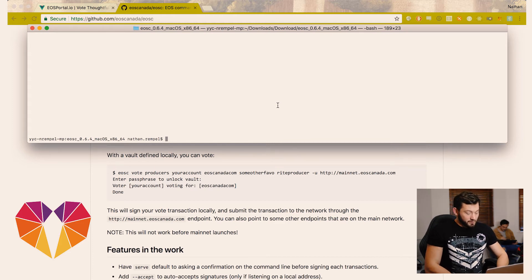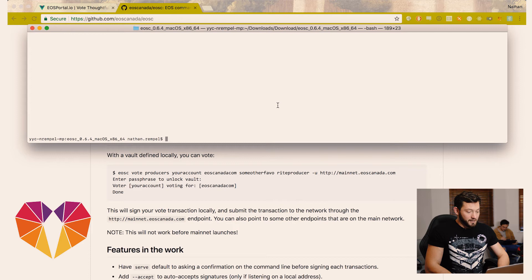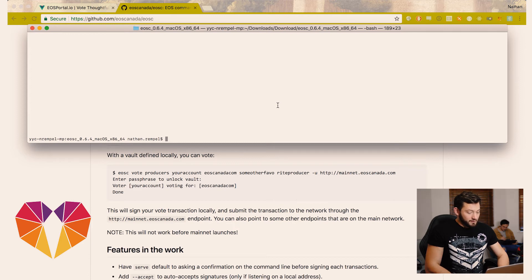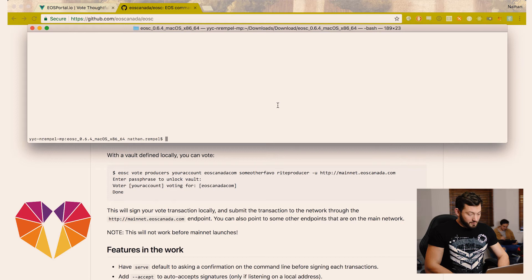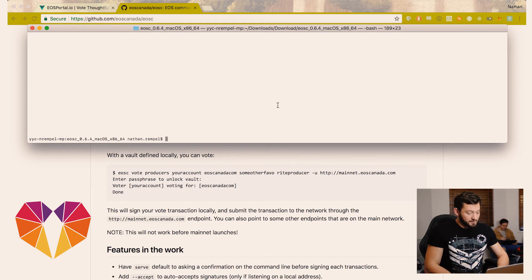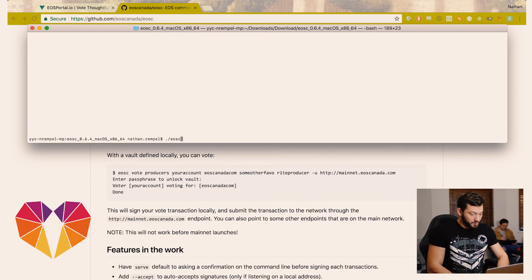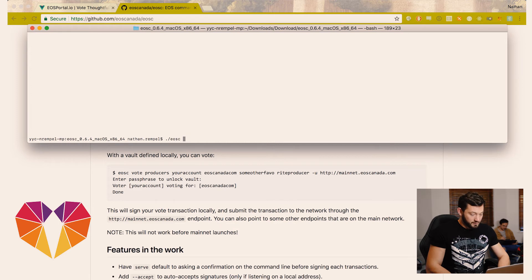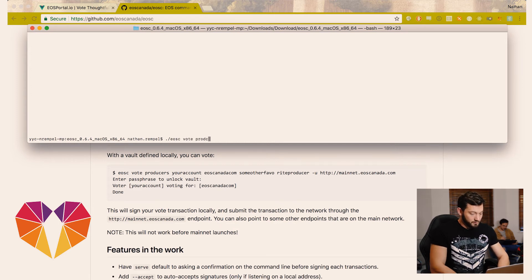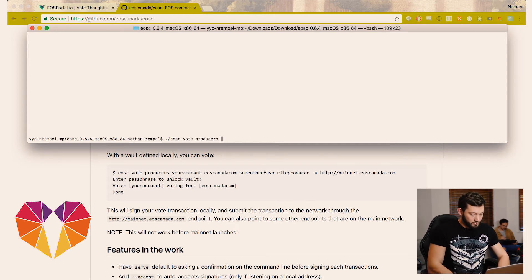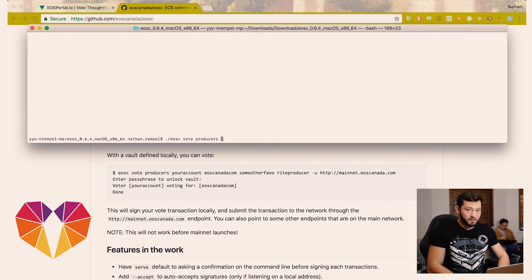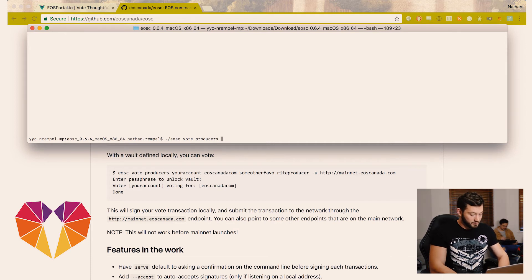So here we're starting fresh. We have the code extracted and now we're going to run, we've set up the wallet and now we're going to vote for producer. So we're going to type ./EOC vote producers. Now this is where you're going to put your account name that you got from the snapshot.